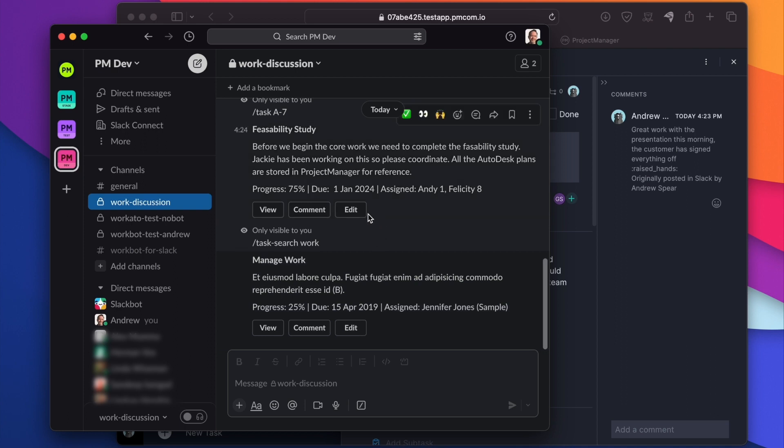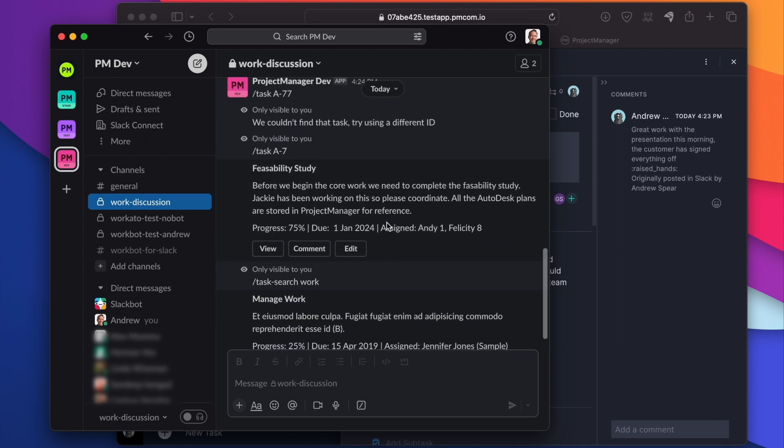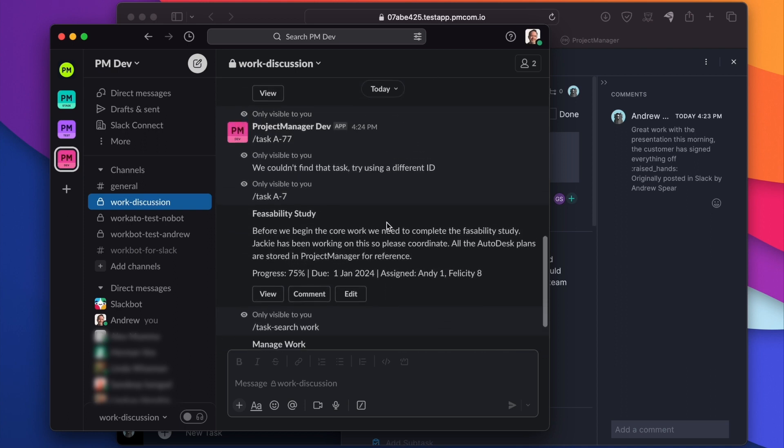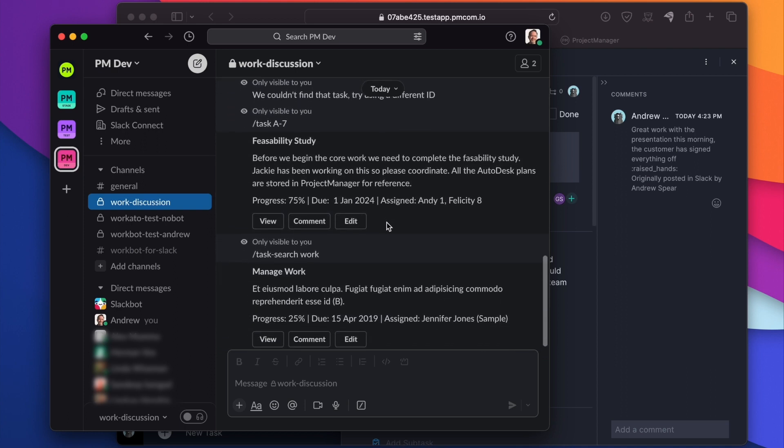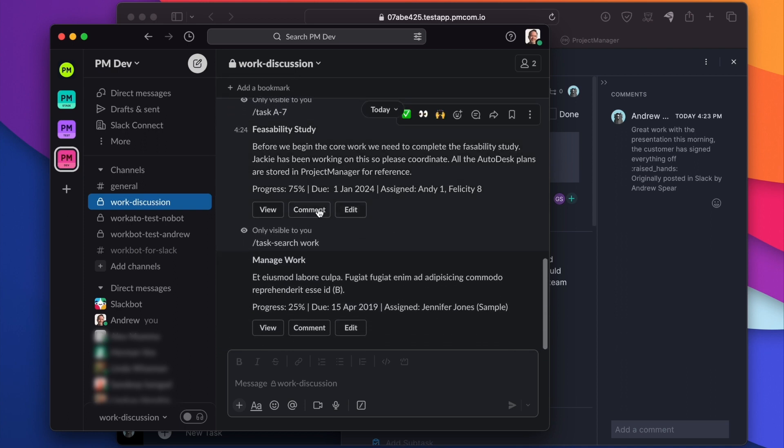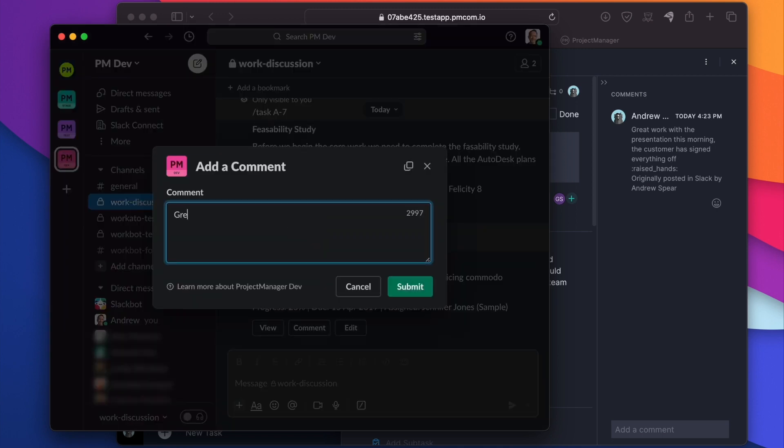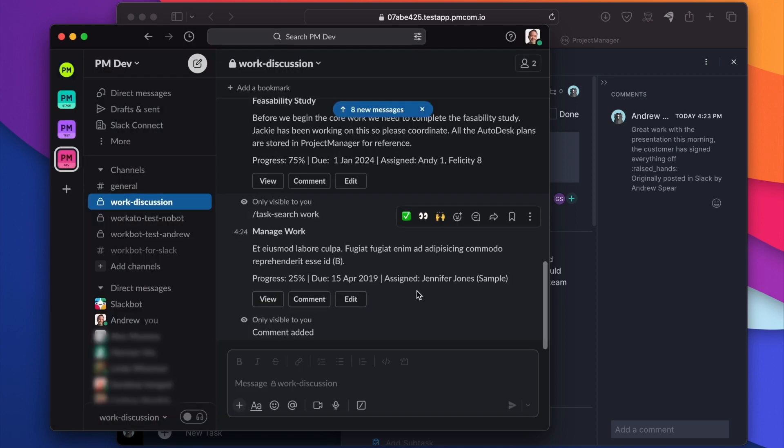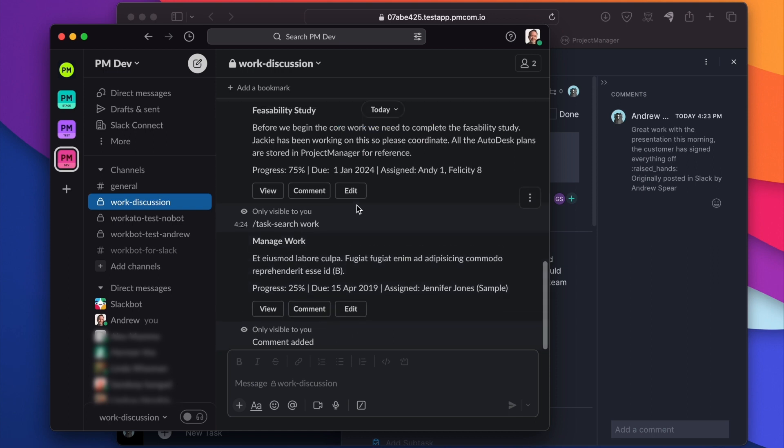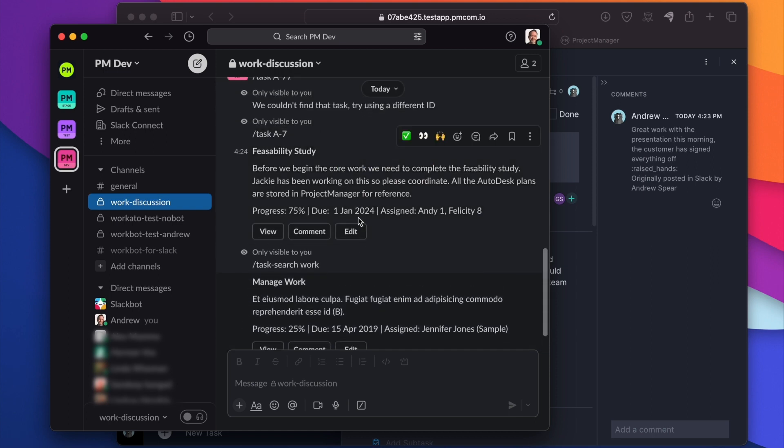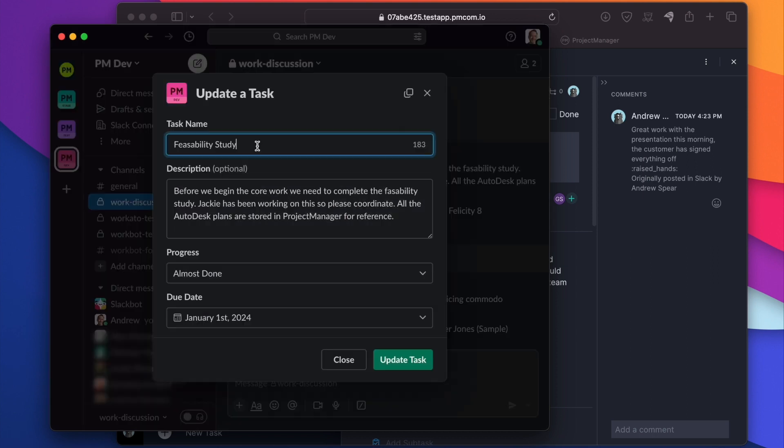Now you might notice that every time we posted a task to this channel, there's been three buttons. I clicked the view button earlier and we could see the task over in project manager, but we can also comment. We'll see it appear over in project manager in a moment. And we can also edit the task.